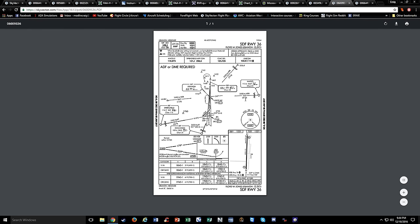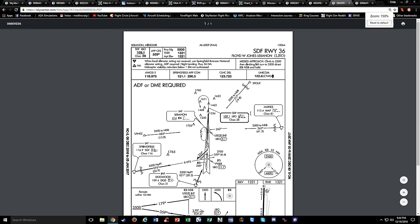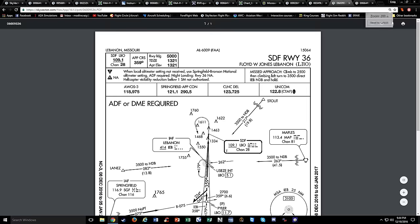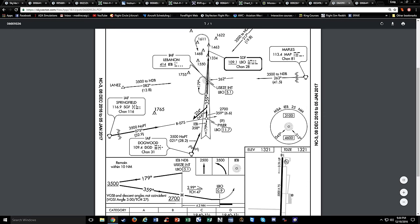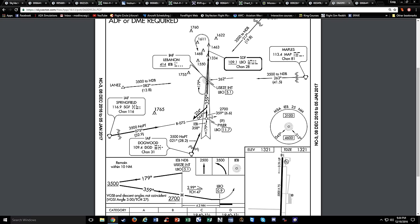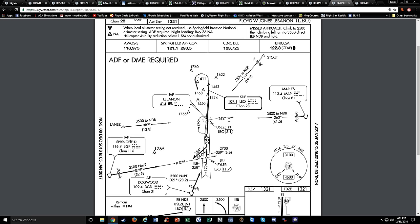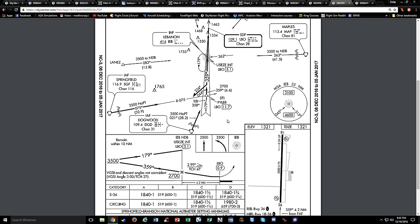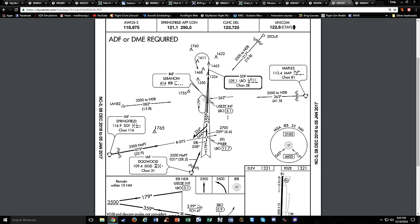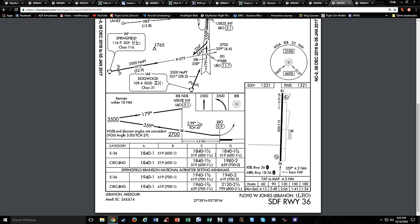The SDF stands for Simplified Directional Facility - it's not quite a localizer. They remove the shading on the feather symbol. It can also be angle-offset from the runway, but the main difference is that it can be 6 to 12 degrees wide laterally, whereas an LDA and a localizer are approximately 5 degrees wide.